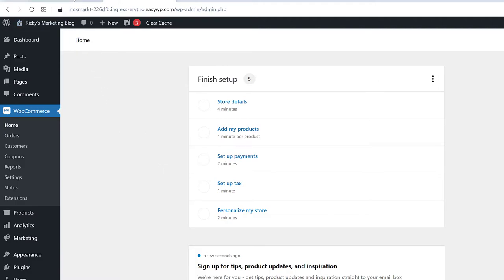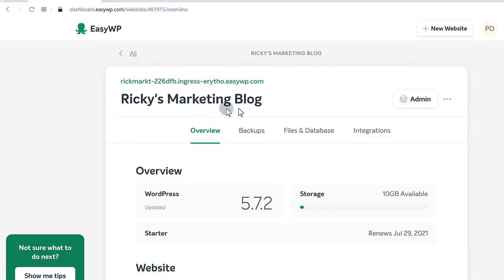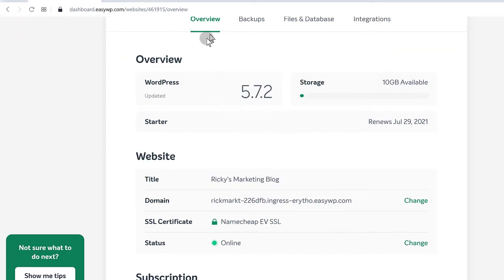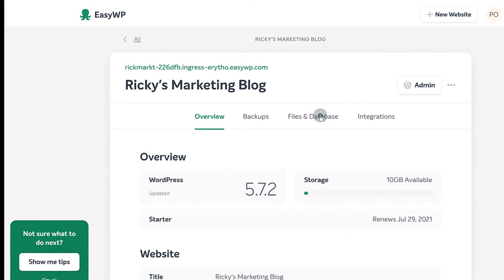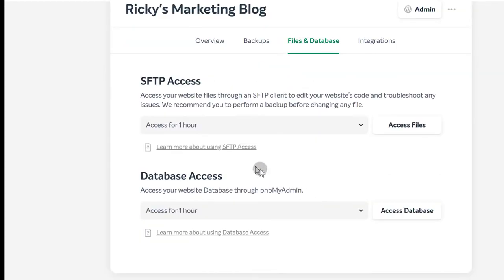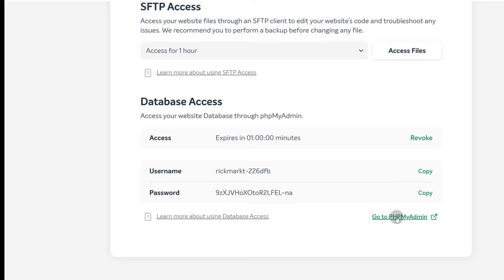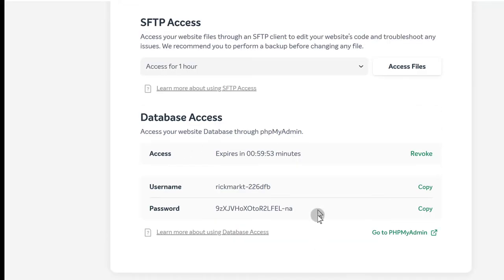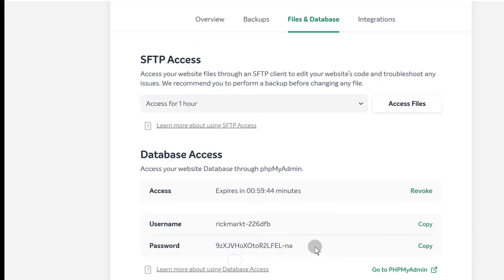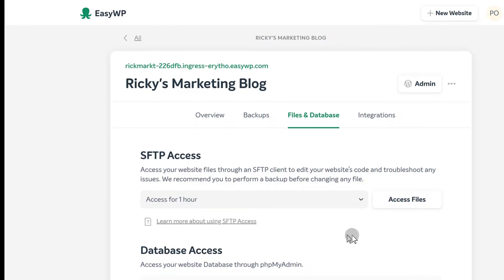Let's come back here under EasyWP and click on that. The different options here: you can change the domain, you can look at your database and access it. If you come here under files and databases, you can actually import a new website — click access database and go to phpMyAdmin and then import a database. If you know how to do stuff like this, great; if you don't, find a video on how to import a database into phpMyAdmin. Let me know and I will do a video about that.